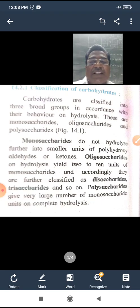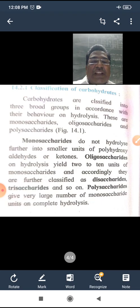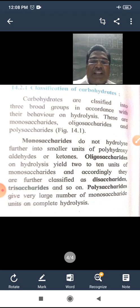Oligosaccharides on hydrolysis yield two to ten units or molecules of monosaccharides.